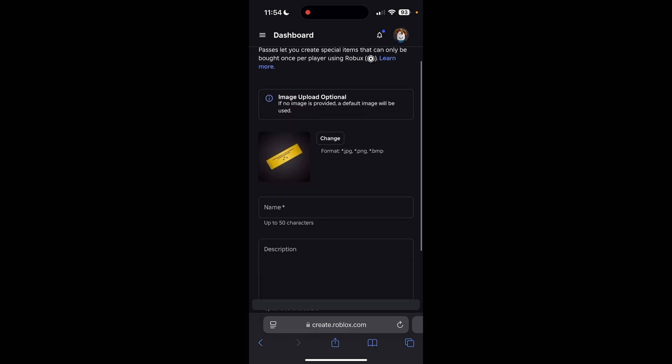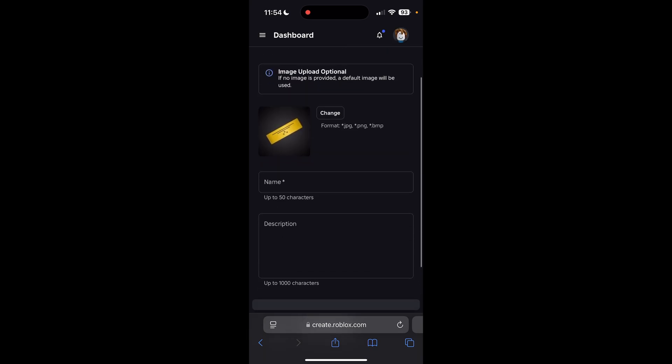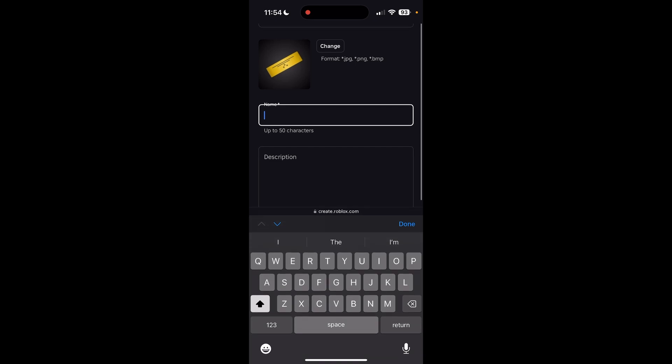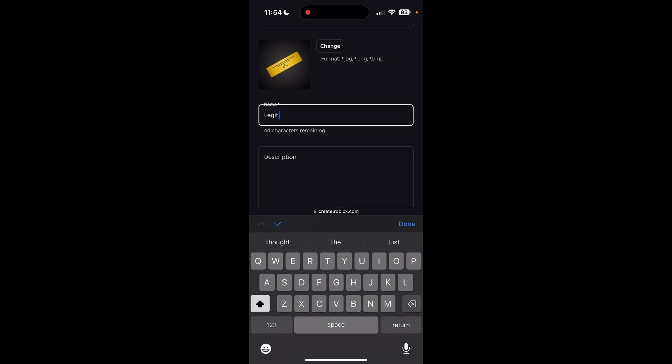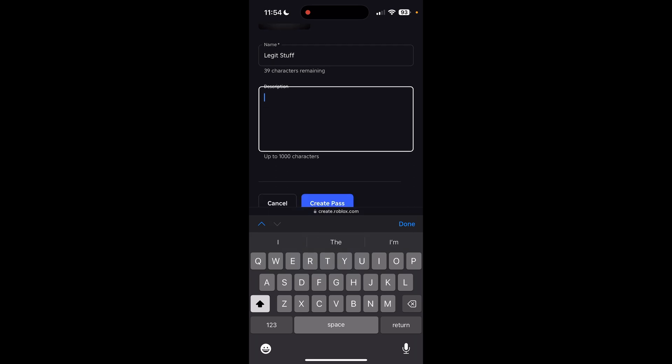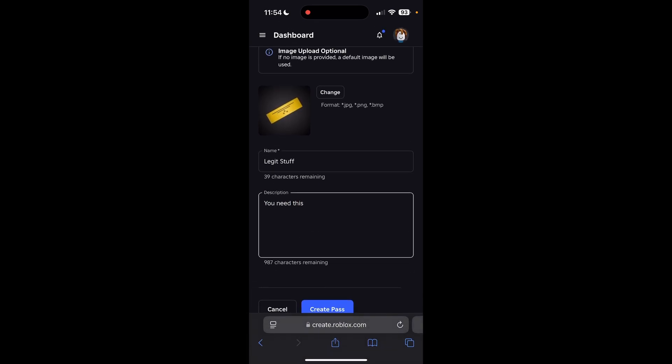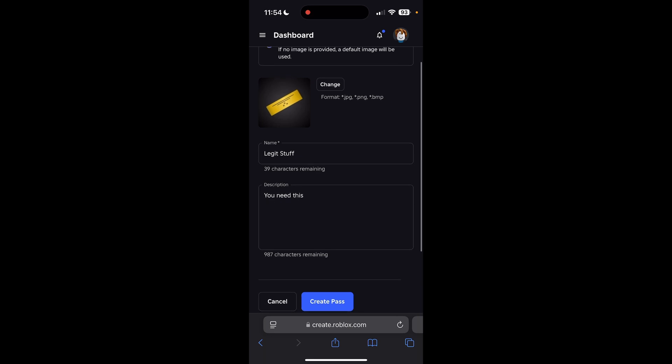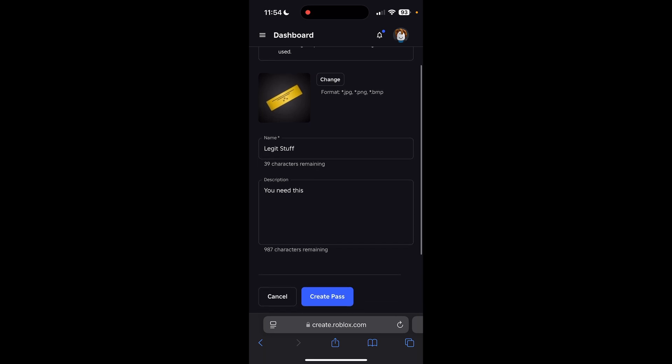Then you can change the image to whatever you want, and you can name the image. You can add a description just to make it more enticing for people who want to donate to you. Then you can go ahead and click Create Pass.